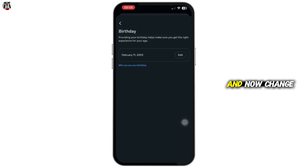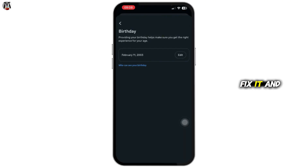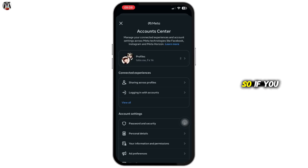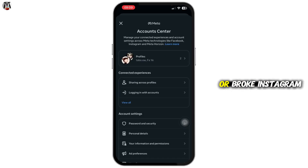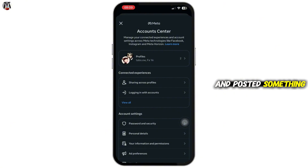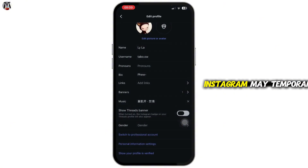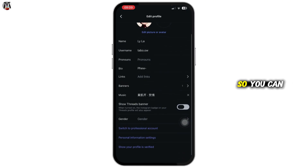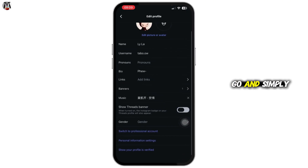Now change your birthday if it's incorrect, fix it, and upload ID verification if needed. If you have been reported or broke Instagram community rules and posted something flagged as harmful, Instagram may temporarily block Live for a few days up to 30 days.